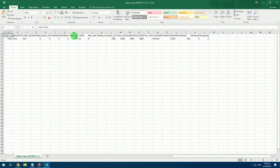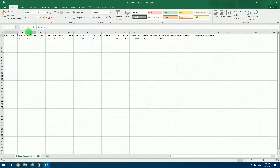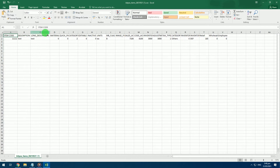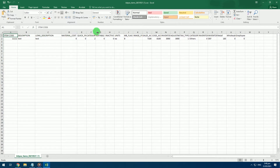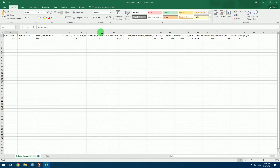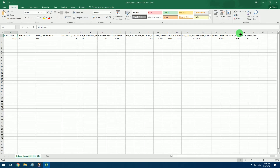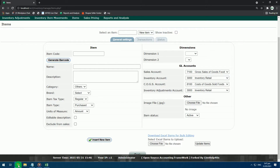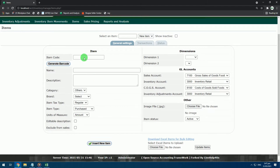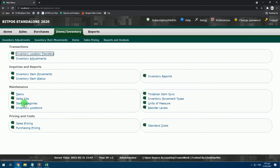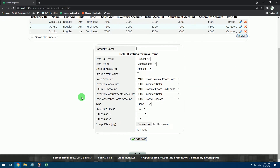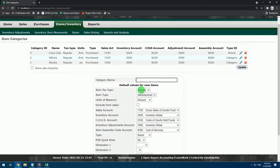Open the downloaded file and adjust the columns based on your preferences. After adjusting, go back to Backoffice and encode your item categories. We will use the category name and the category ID later when editing the Excel file.